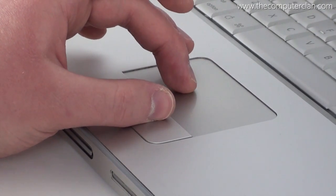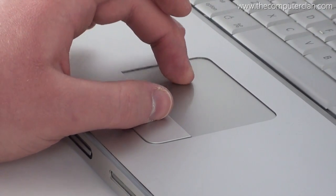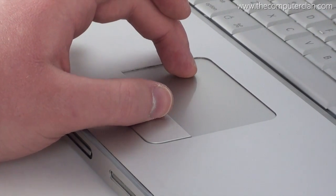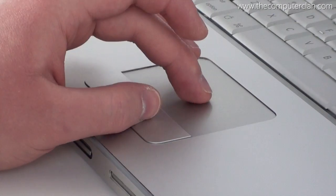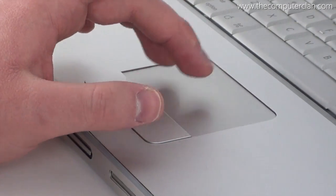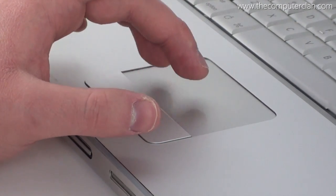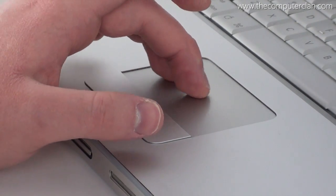The trackpad was smooth and spacious. It featured one button, but secondary clicks and multi-touch gestures like two-finger scrolling were usable.